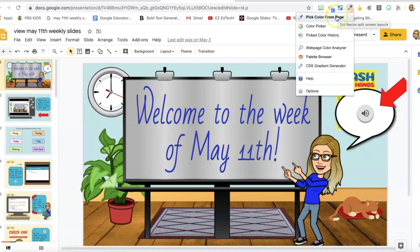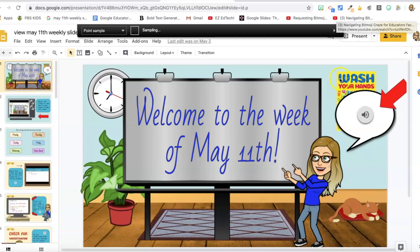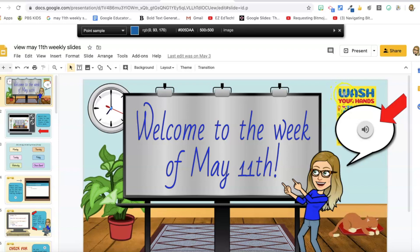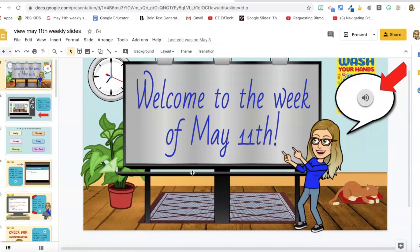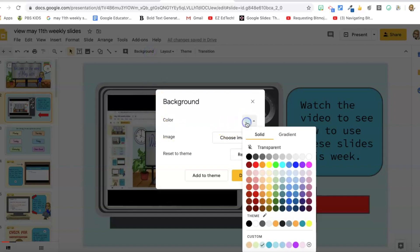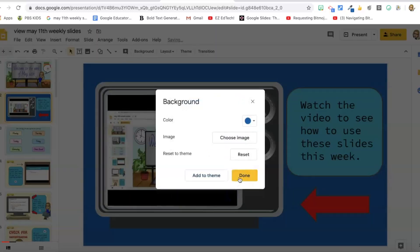So I'm gonna grab a color from the web page. I choose my ColorZilla icon, pick color from page, and then I just put this little crosshairs over the color that I want and I like that blue. So I'm gonna select that blue. It's copied to my clipboard. So say I want to change the background color of this slide to that shade of blue. I would go to background, go to my color, select custom, and then I can just paste in the color that I just picked and there you go.